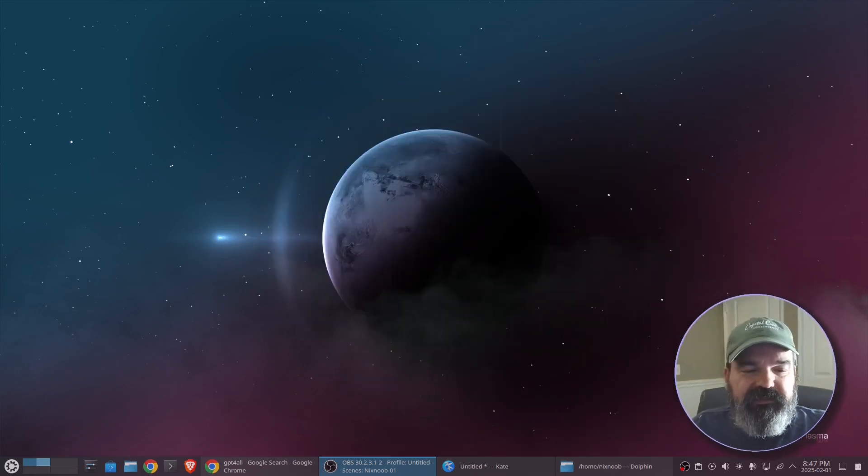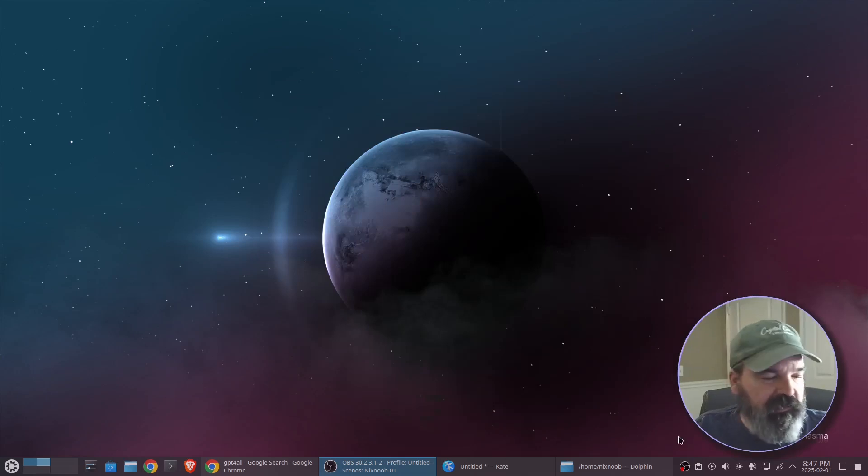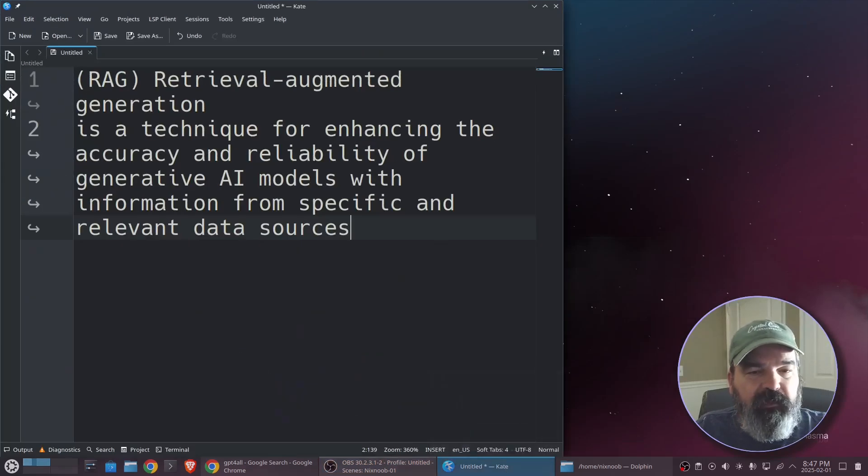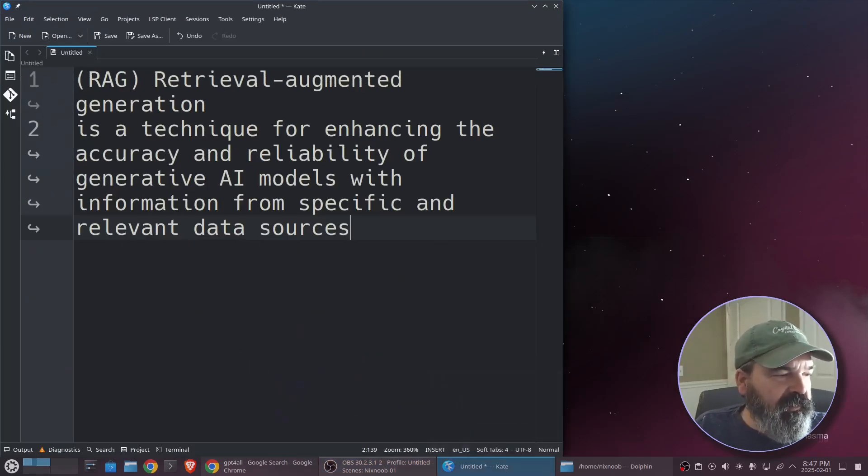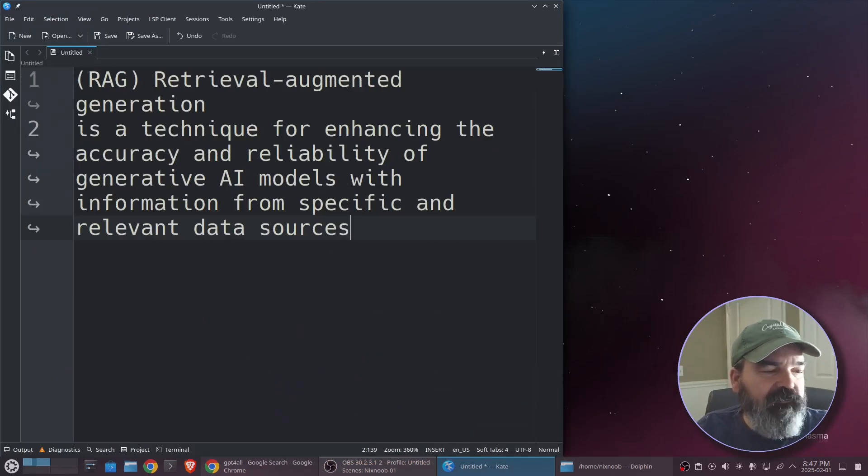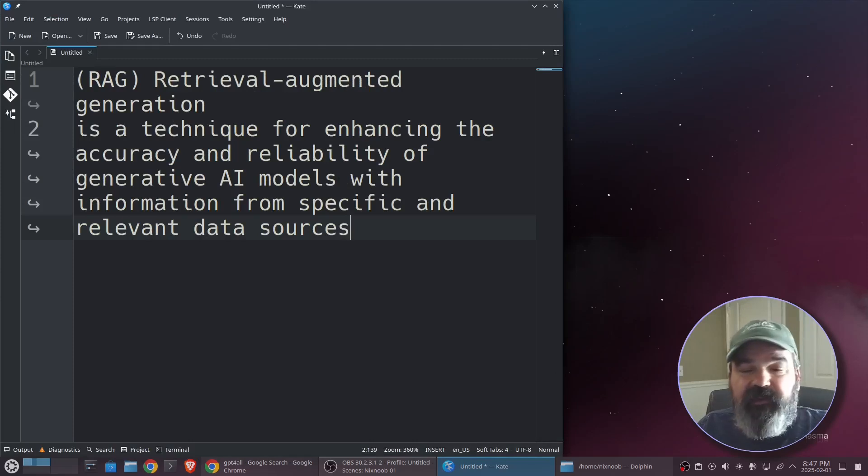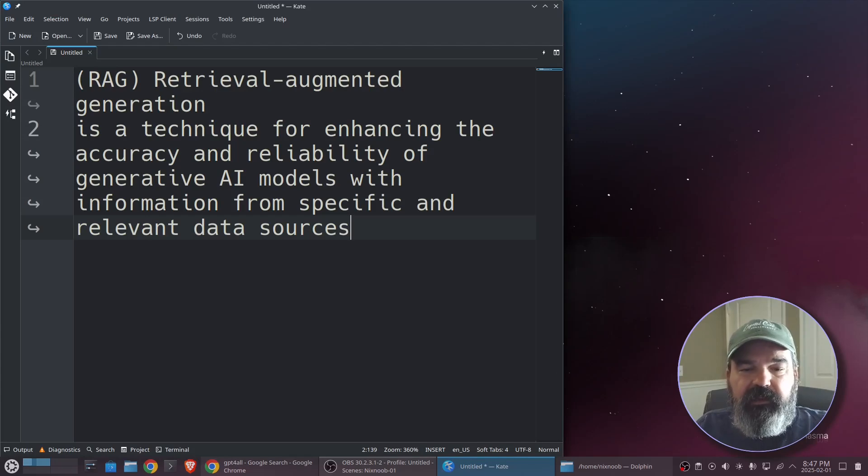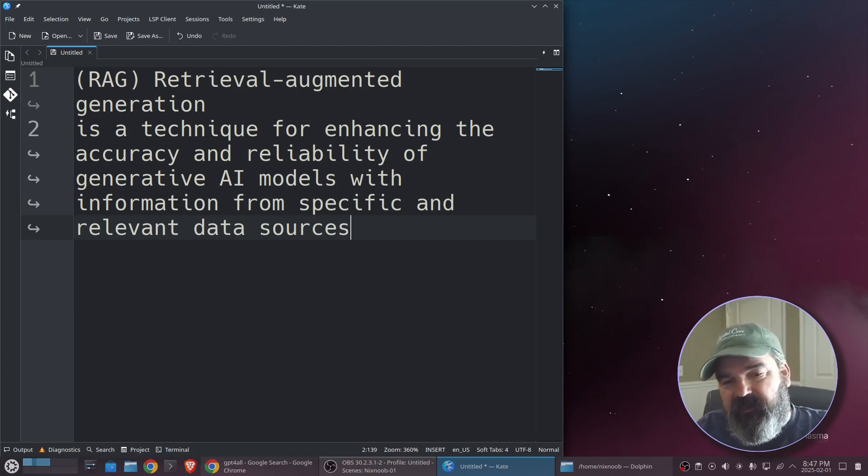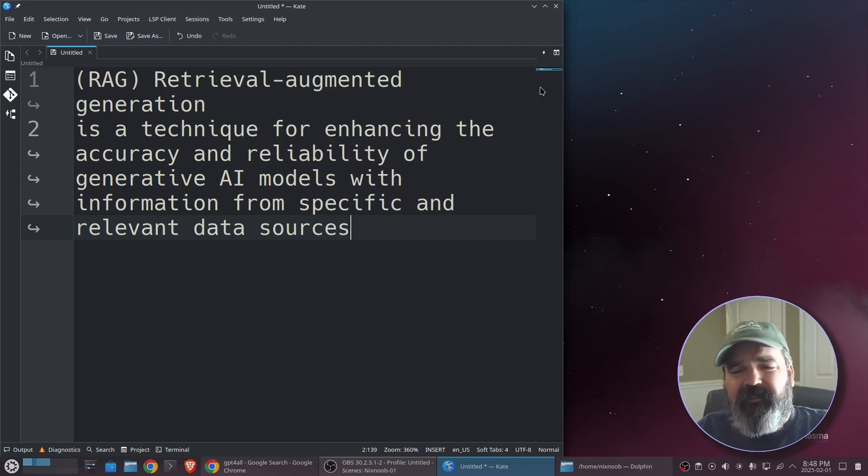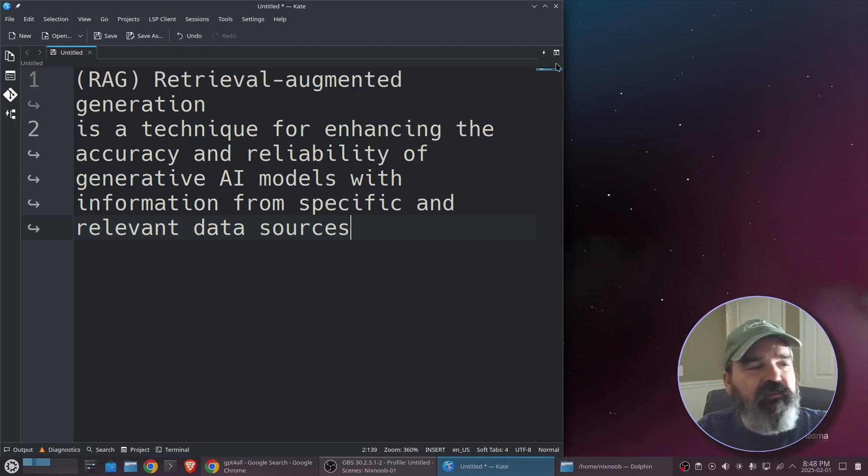So it also allows you to do RAG, which RAG stands for Retrieval Augmented Generation. And basically that's a technique for enhancing the accuracy and reliability of a generative AI model with information from specific and relevant data sources. So you can have like your work history or a resume and ask questions or a folder of documents and ask questions about those documents.